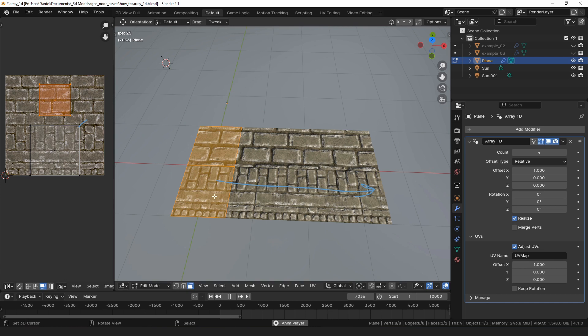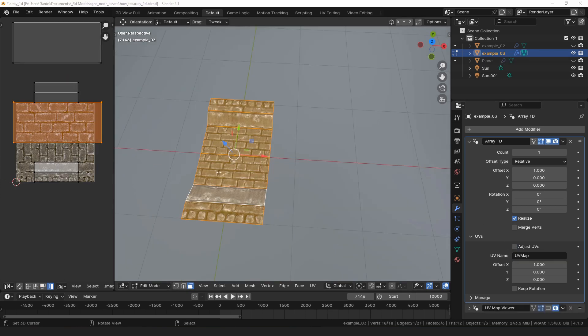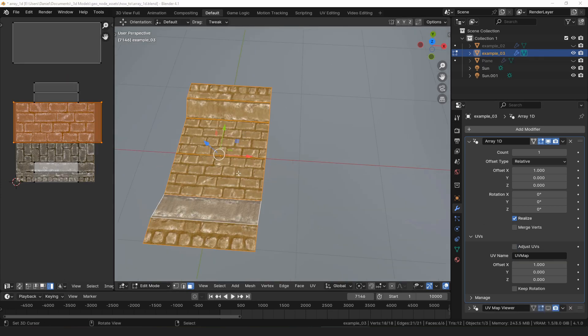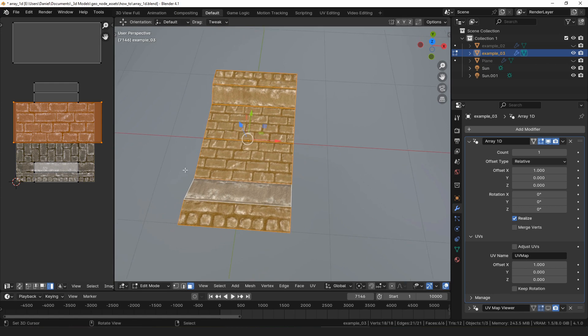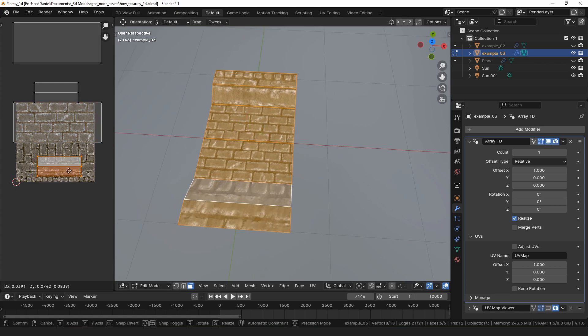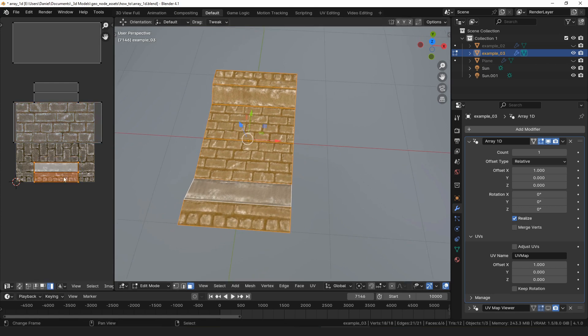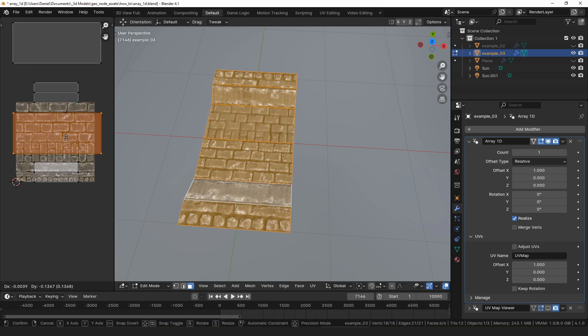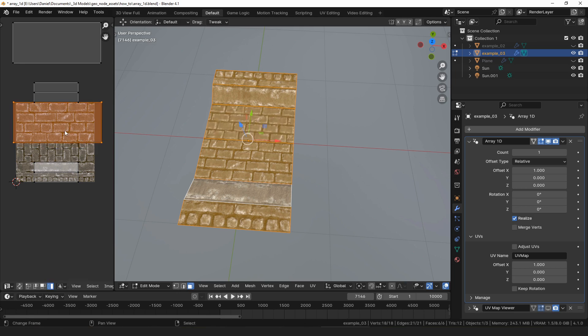And you typically do that by setting the offset on whatever axis you're laying on to one. For example, here I have made a little road section and it contains two different UV scales. The edges of the road are scaled slightly larger and then the center of the road is scaled smaller.